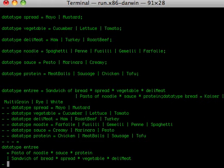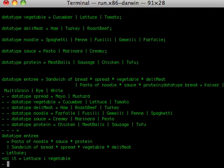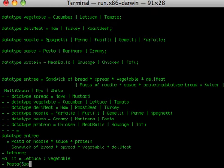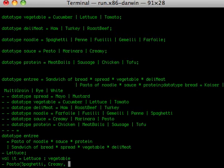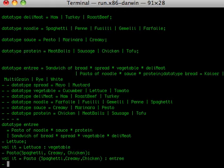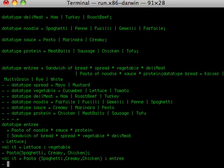Having put this now in the ML interpreter, we can do some examples with this. We can see that lettuce is a vegetable. But more importantly, we can actually make an entree. We can say pasta of, let's say, spaghetti with creamy sauce and with chicken as the protein. And the ML interpreter sees that this is an entree. It is a value that fits the pattern indicated by the data type entree. It is something that has the label pasta and then has the extra information of a noodle, a sauce, and a protein together in a tuple.